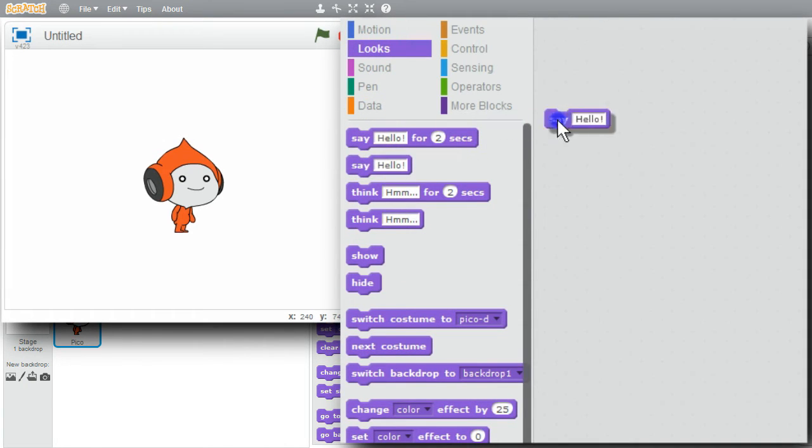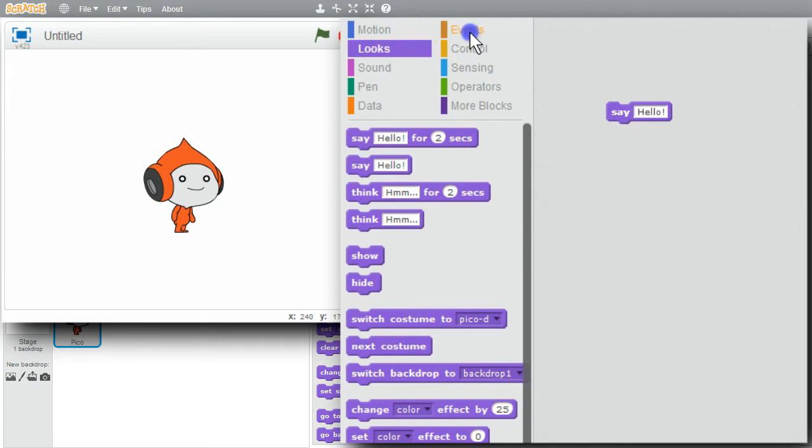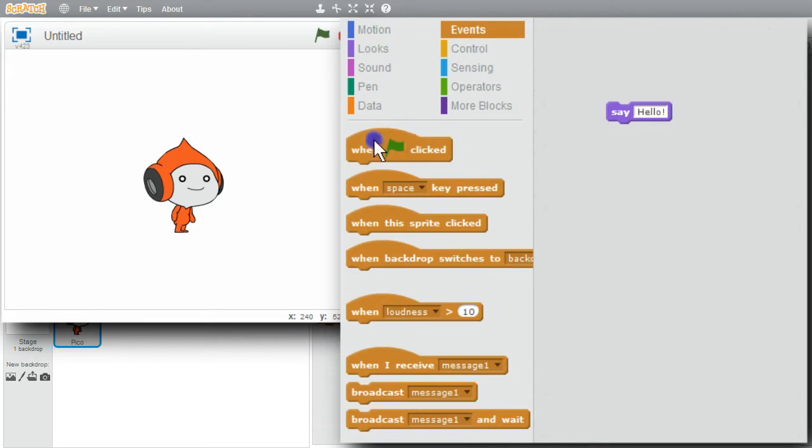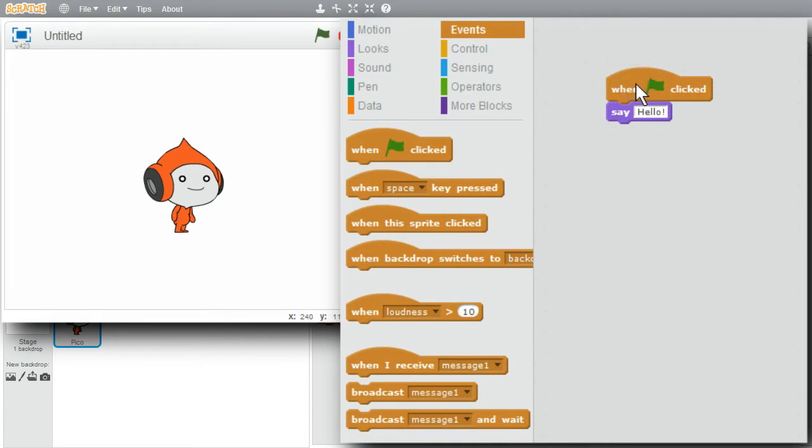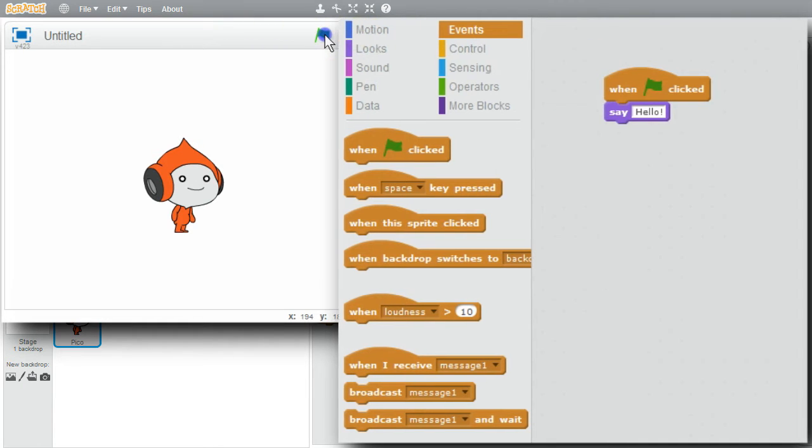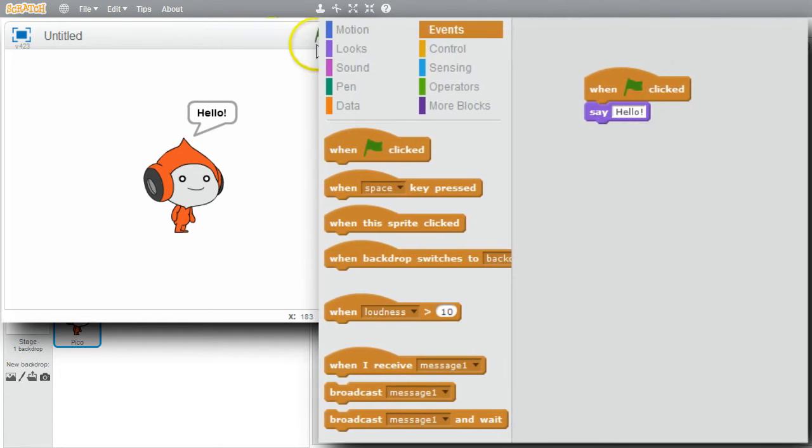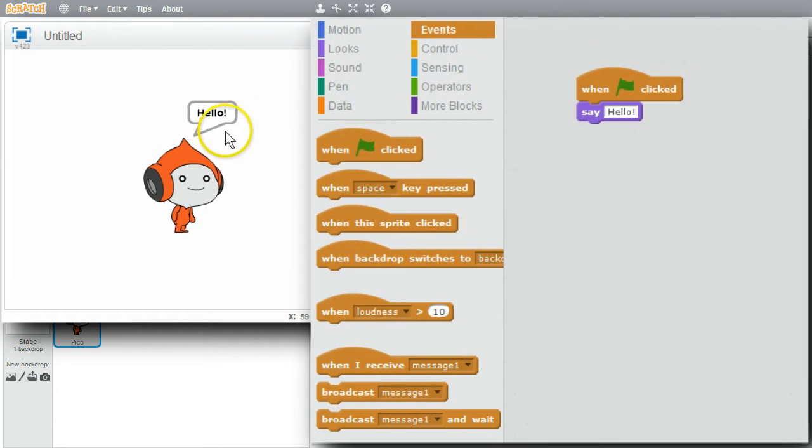I'll go to looks. Say. I want to do this when a green flag is clicked. Events. When a green flag is clicked. It's ready to run. Click on the green flag. Pico says hello.